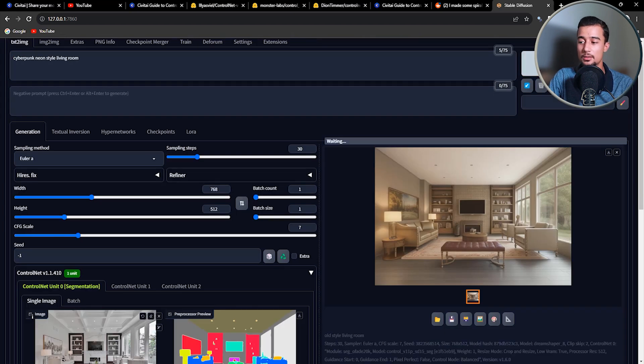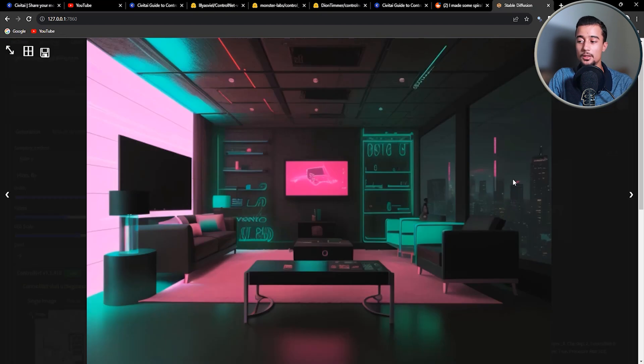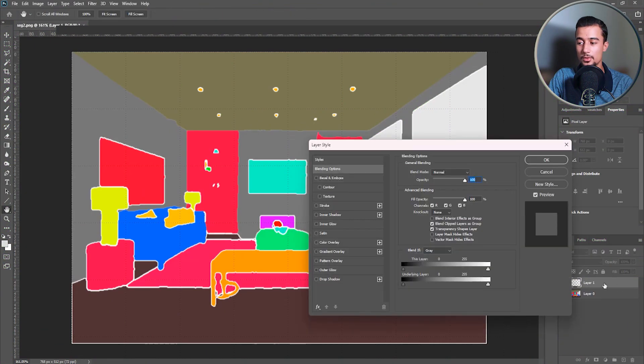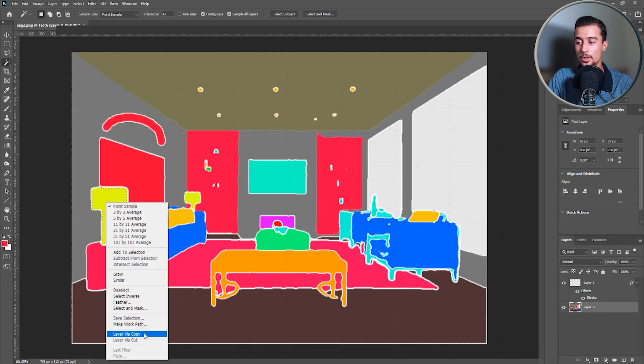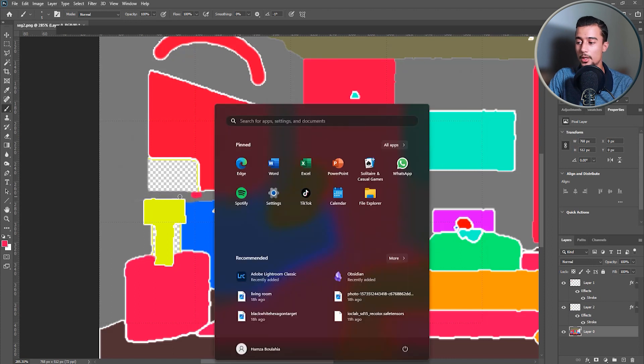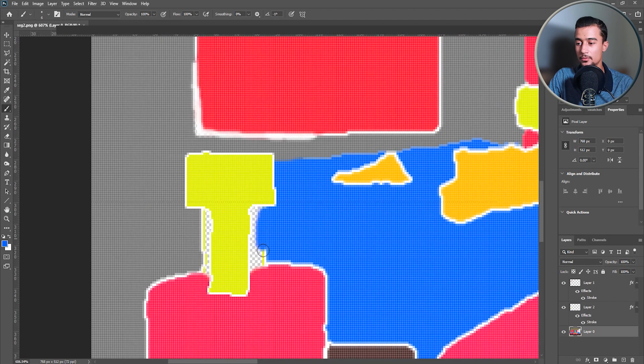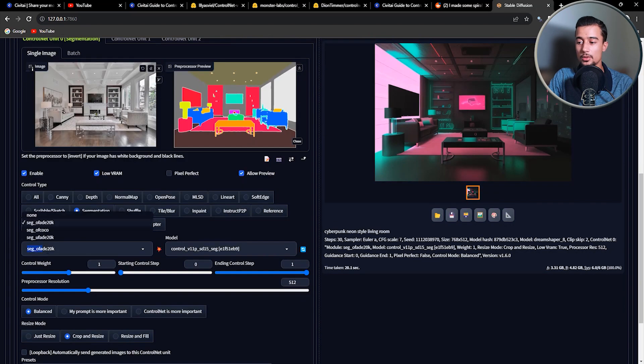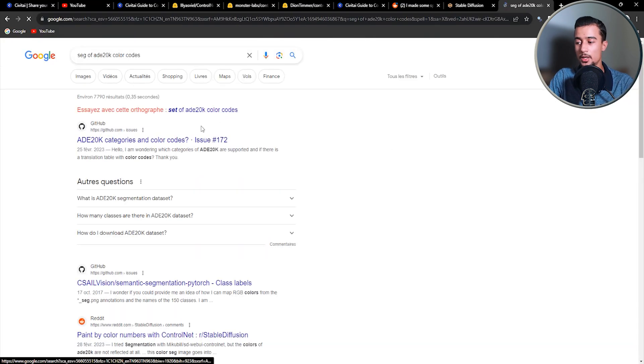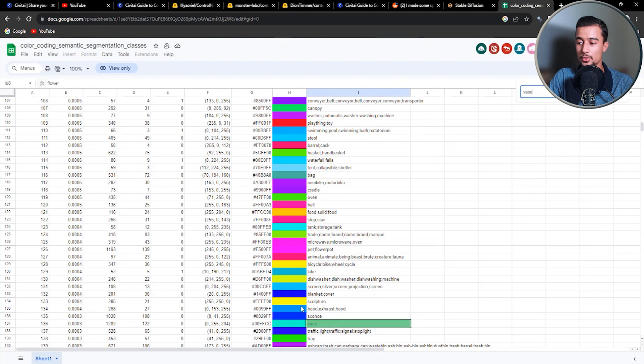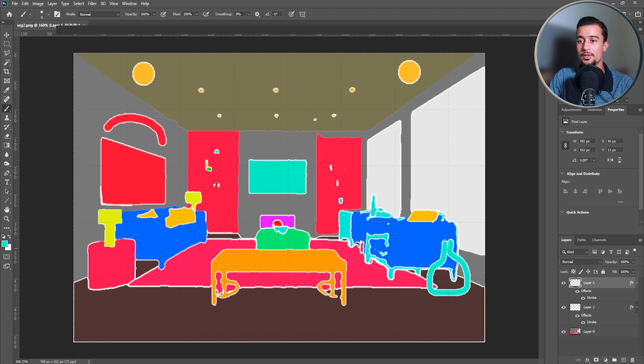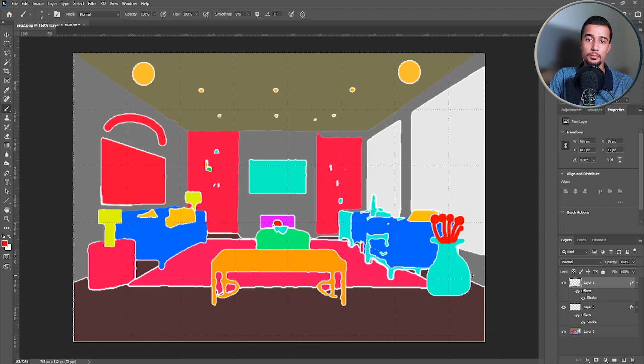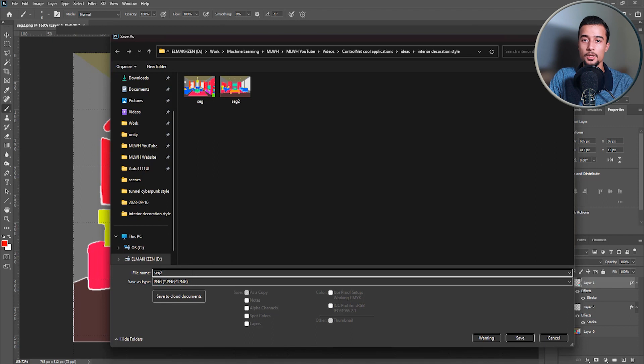Now let me show you how we can use the segmentation map to add or modify the detected objects. So now we need to open the segmentation map in an image editor, like Photoshop for example. Here you can use the brush with white stroke to modify the objects. As you can see, we can easily duplicate objects or change their sizes. And to add objects that are not already present in this image, we need to search for the color codes of the preprocessor we used. So here we have the OFADE 20K model. And here is the color code of the different objects we can use. So for example, let's add a vase with some flower next to the sofa in this picture. We simply need to use the color code for the vase and draw a simple outline. And then we can do the same thing for the flowers.